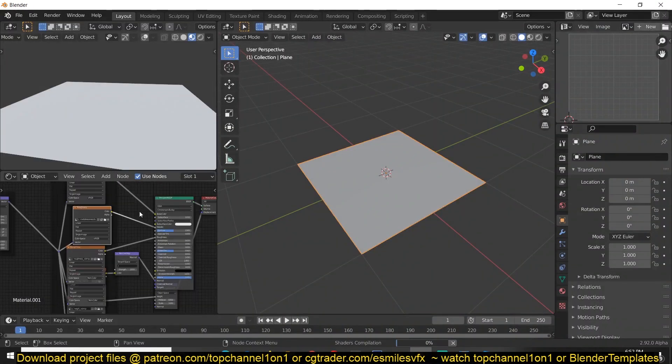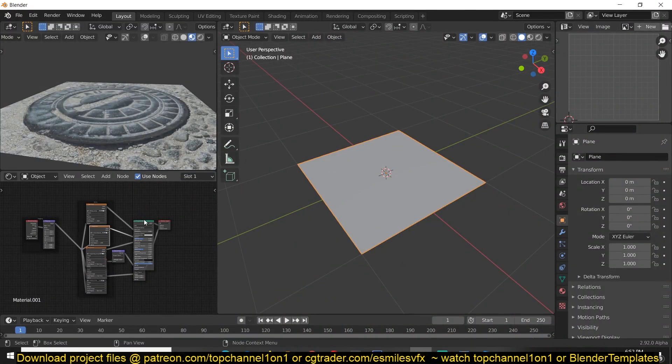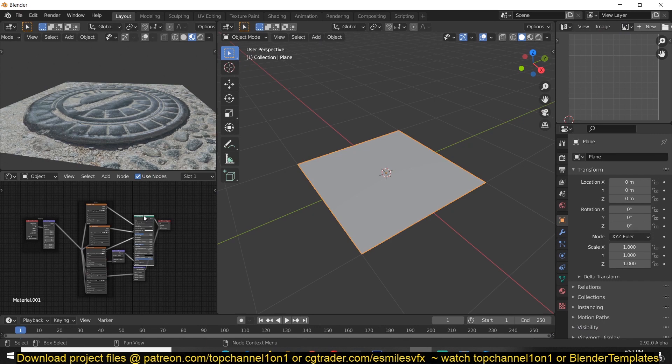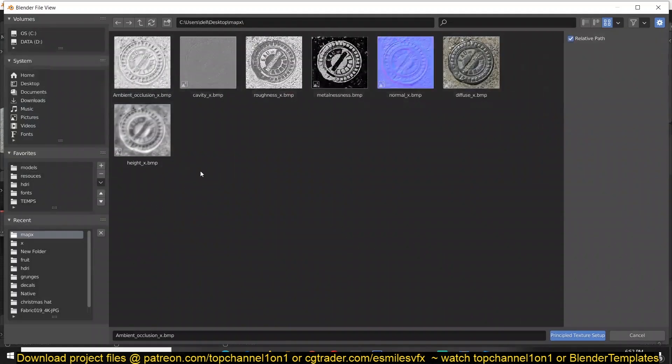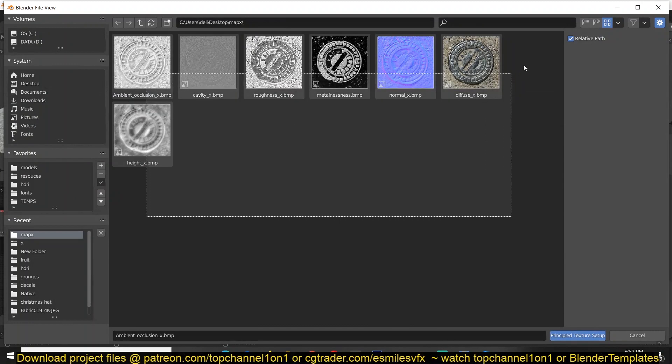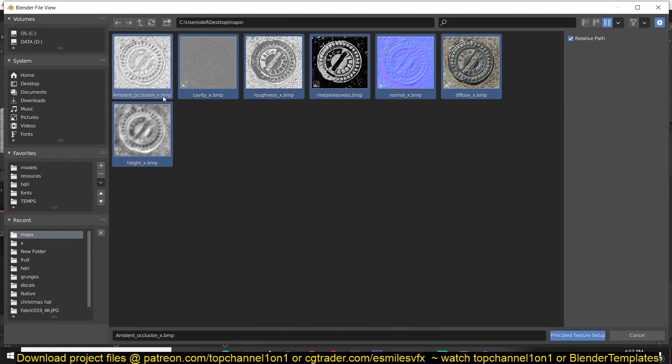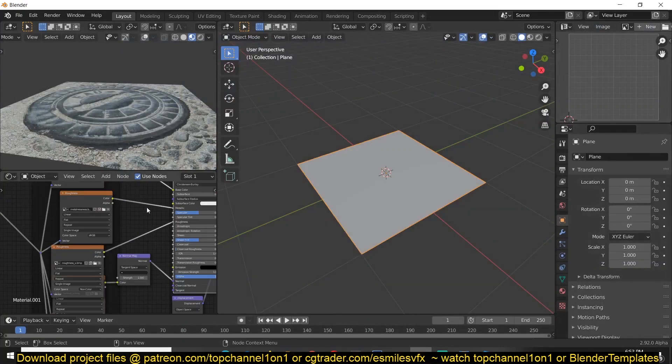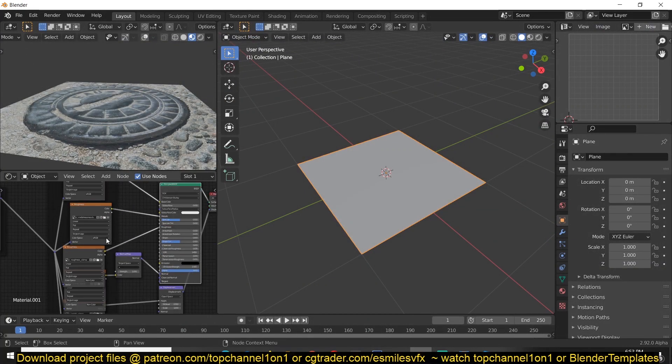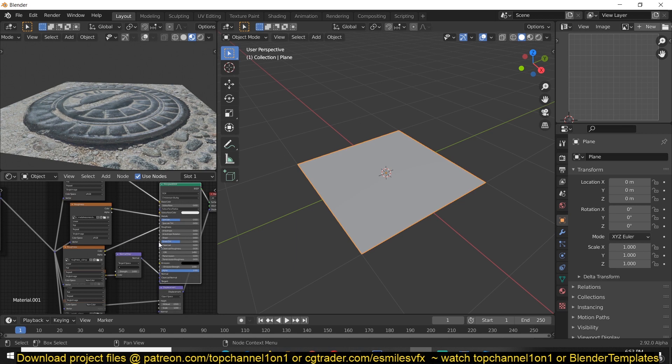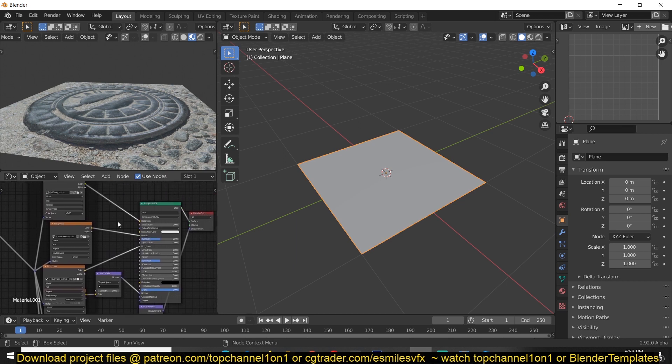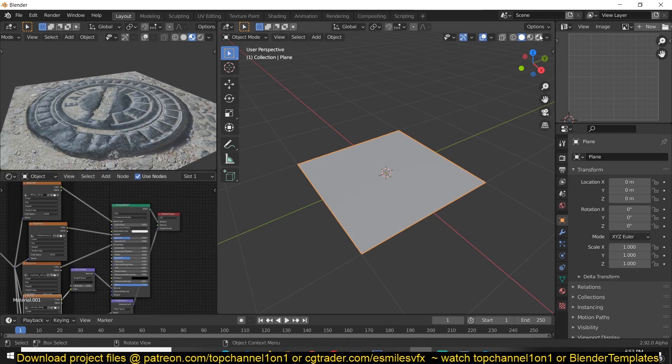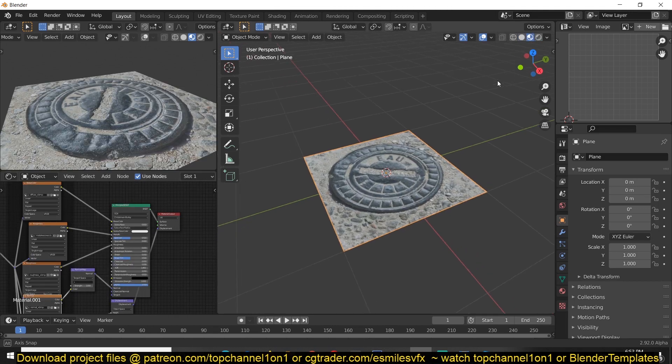So what I've just done there is I've used, I selected the principal shader and use Ctrl+Shift+T to select all the maps. Because I named them correctly, each of these maps corresponds to an input here, and since I named them correctly Node Wrangler addon will help me connect everything to their corresponding principal inputs.